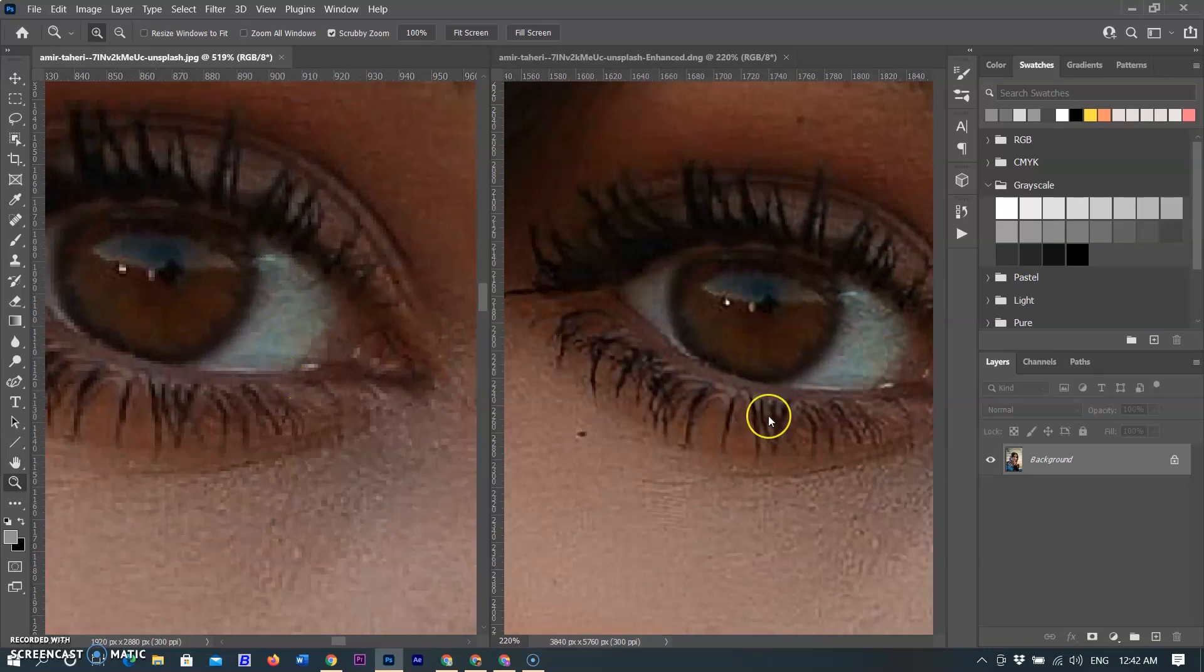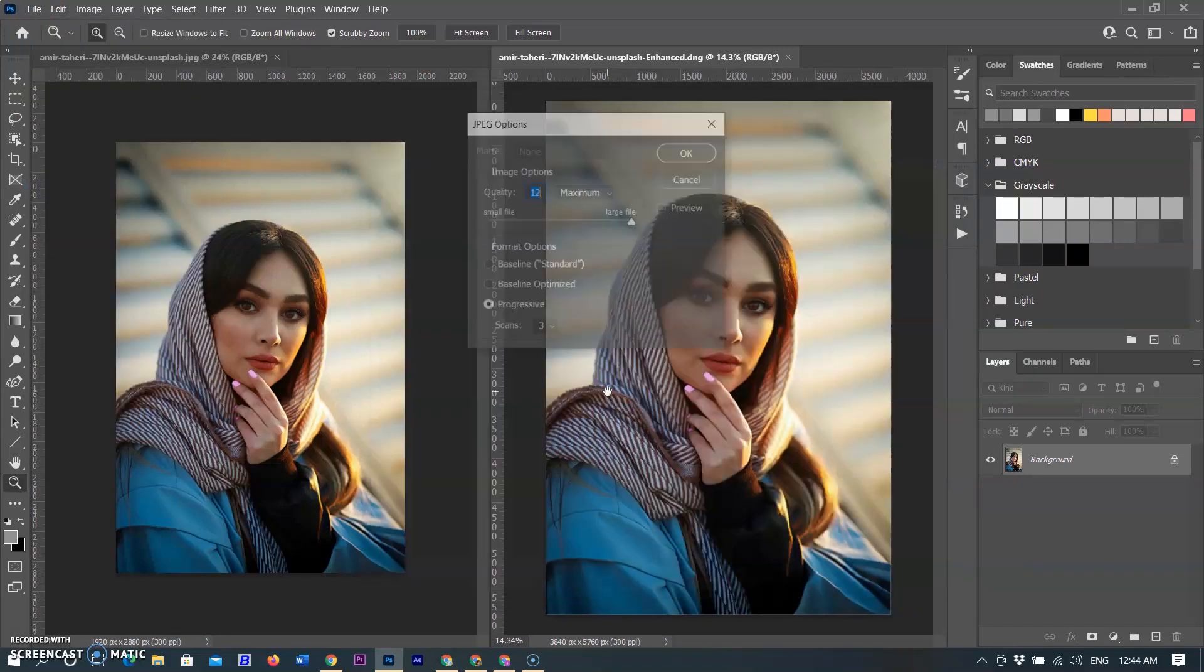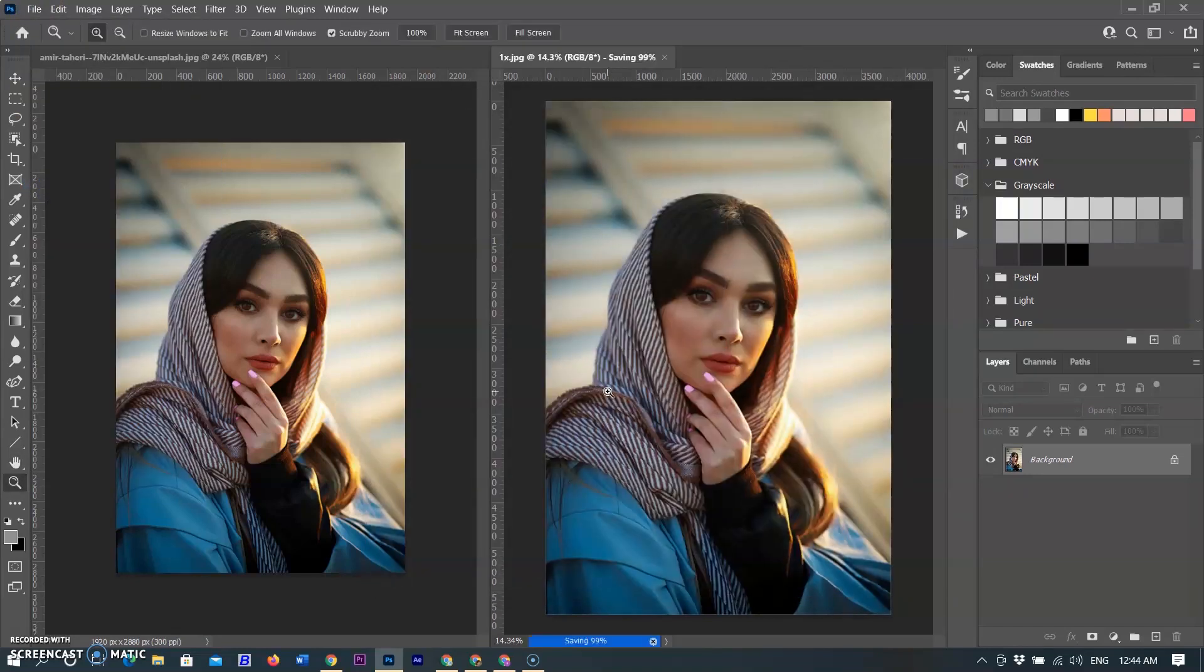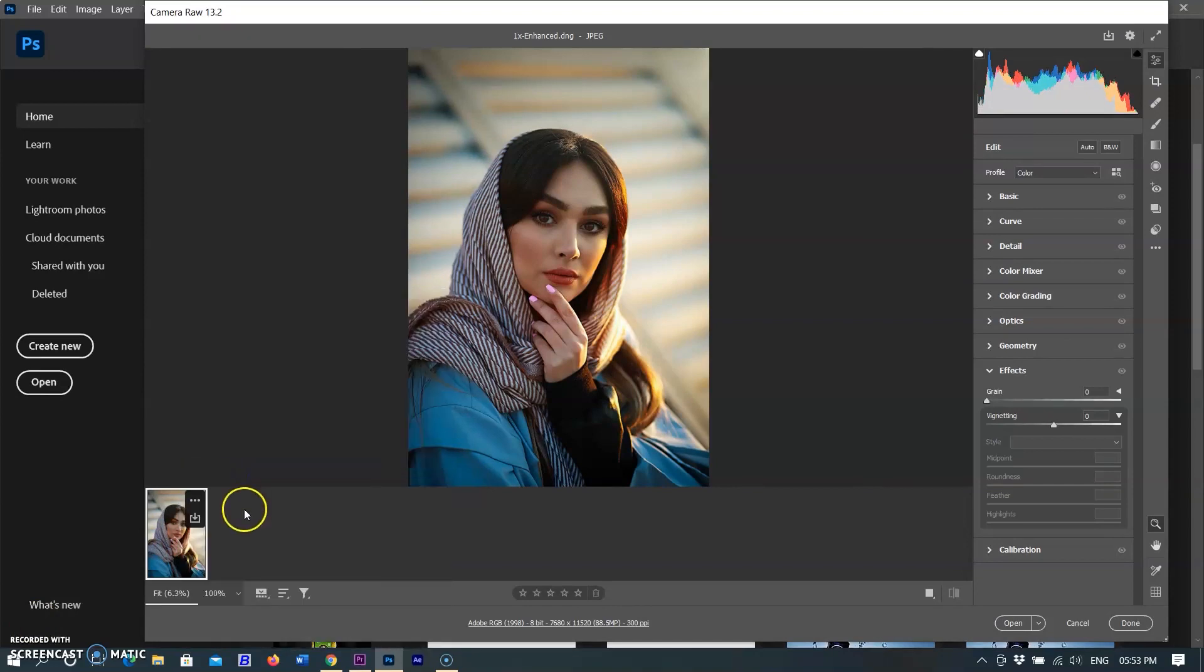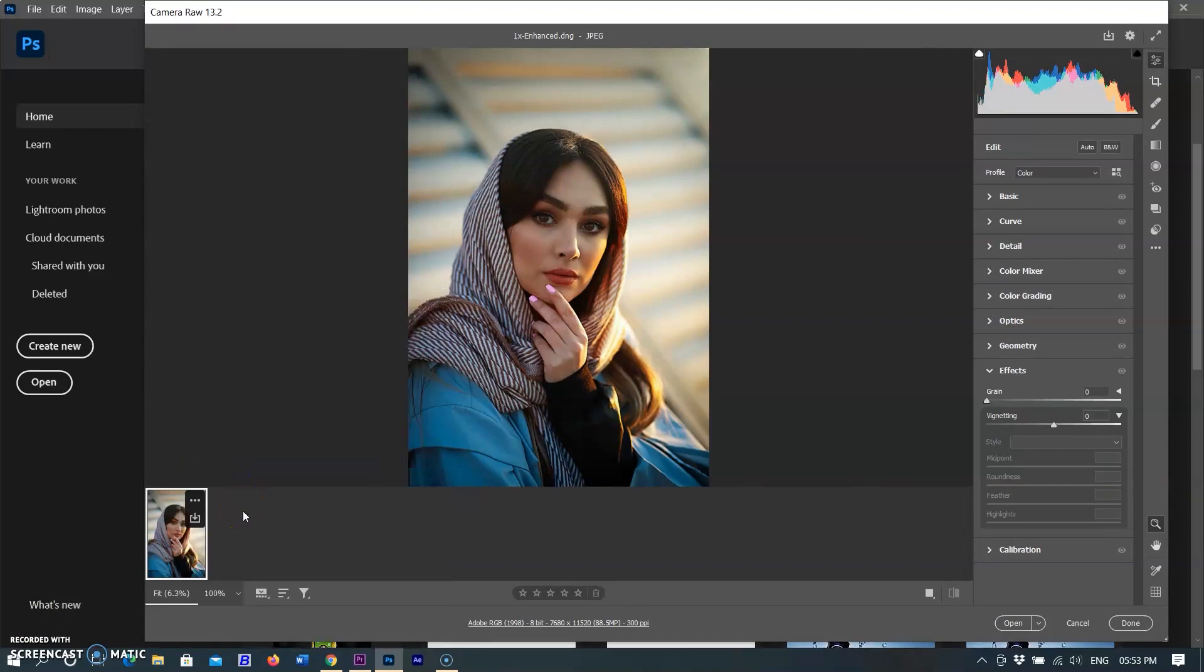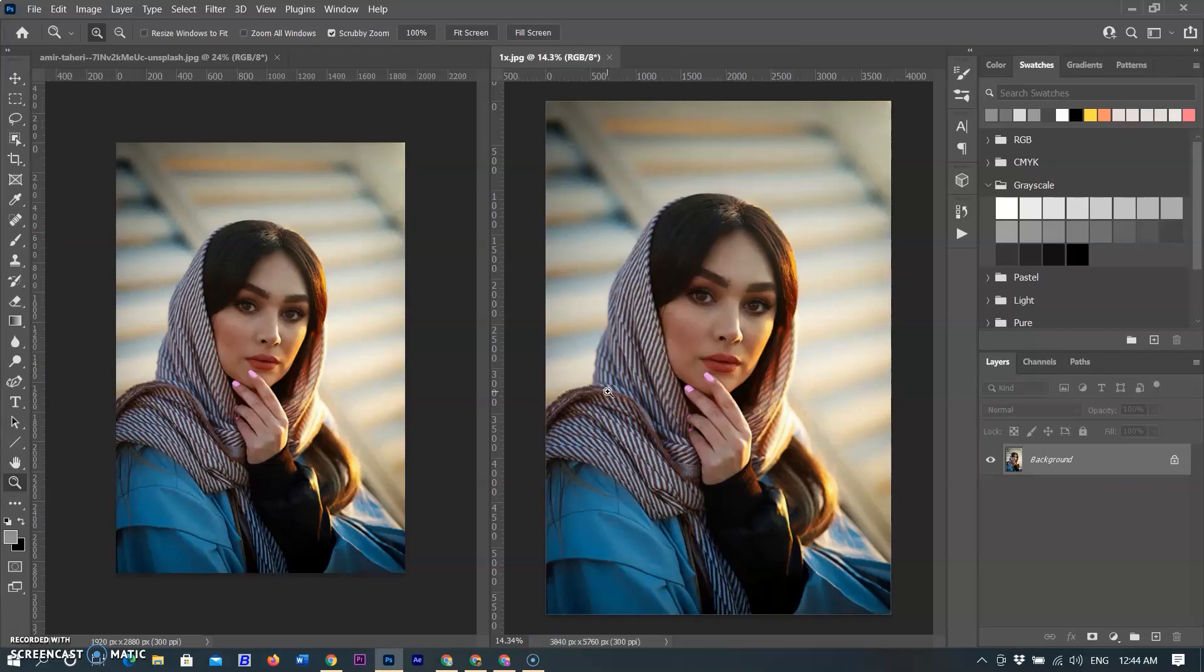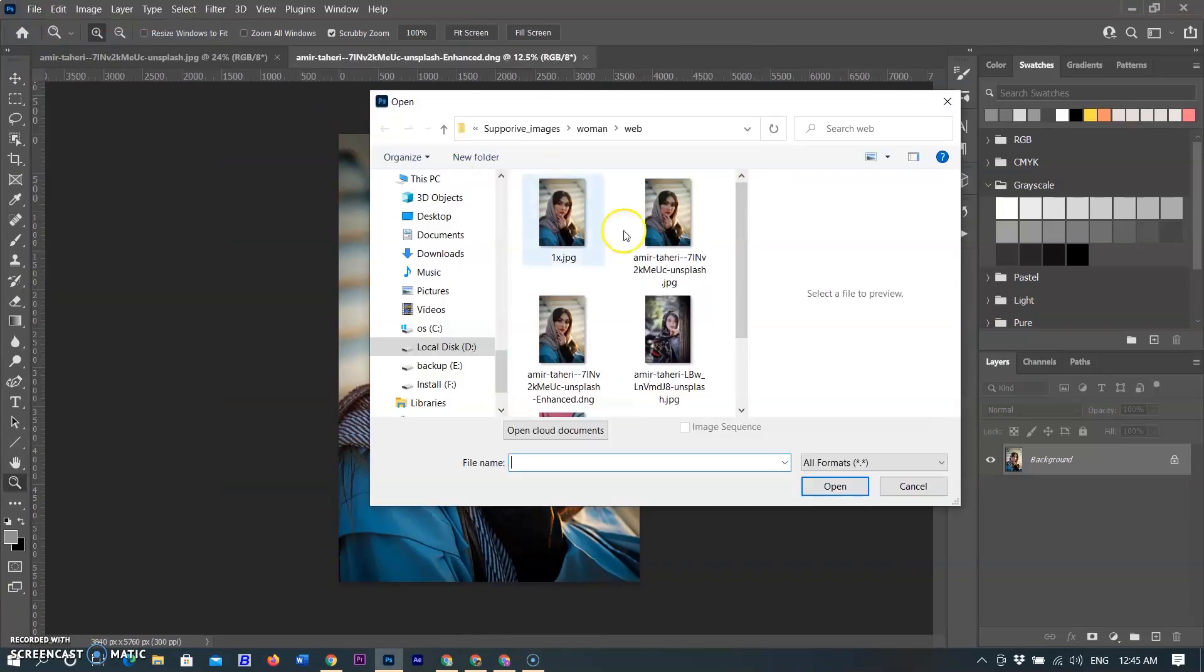Now I am saving this image for reference and trying to see can we increase more resolution. Because we can't choose Enhance feature on DNG file that we have already enhanced, so I am saving it in JPEG format and closing the DNG super resolution file and opening the same file that we saved in the JPEG format.